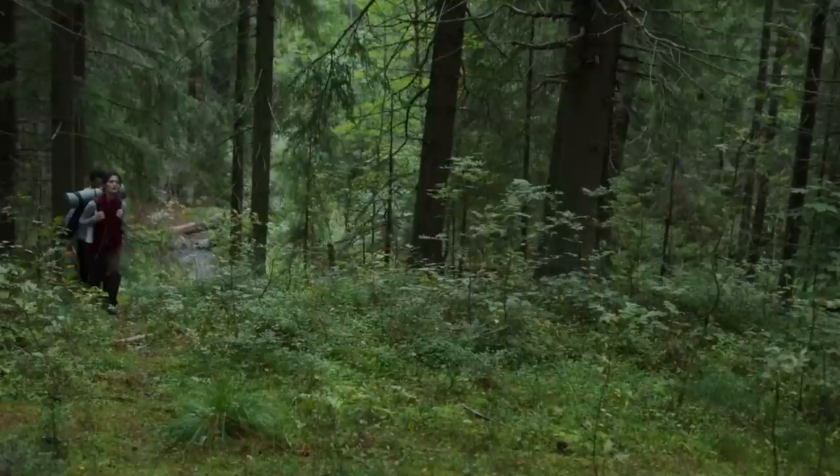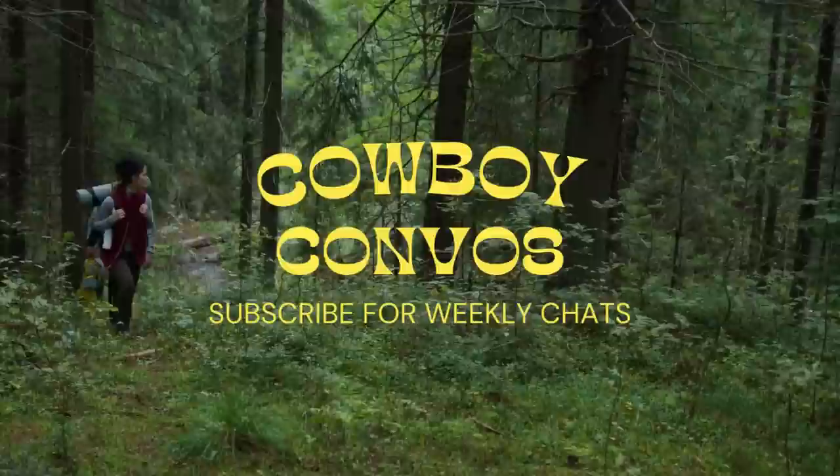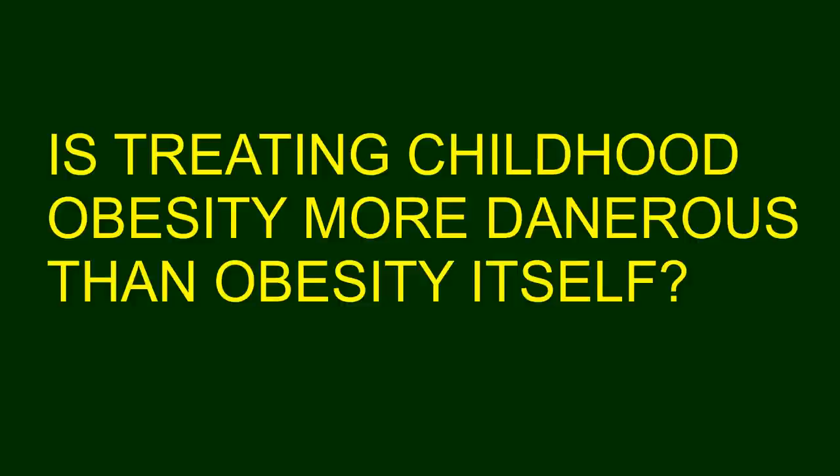Today, we will be diving into the problem of childhood obesity, the pushback from fat activists, and answering the big question: is treating childhood obesity more dangerous than obesity itself?